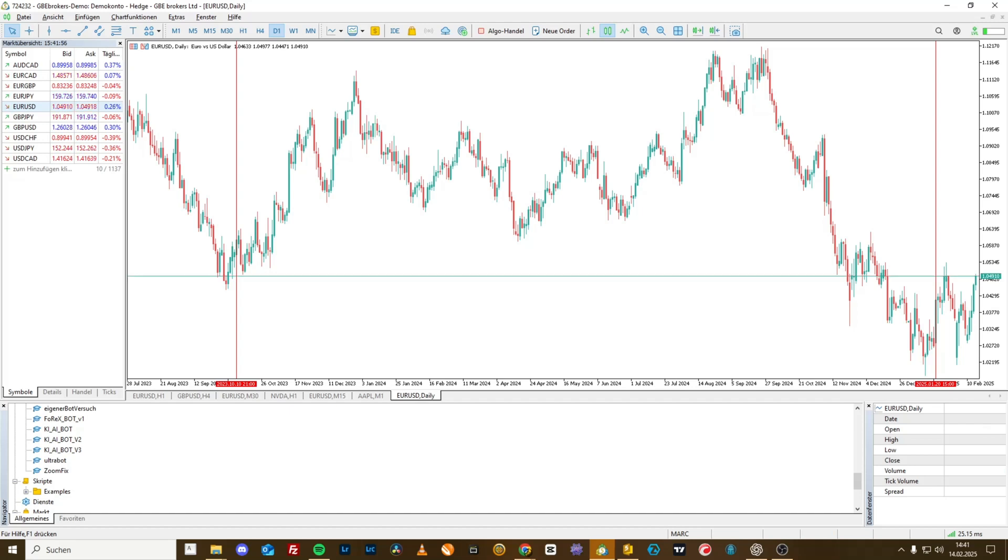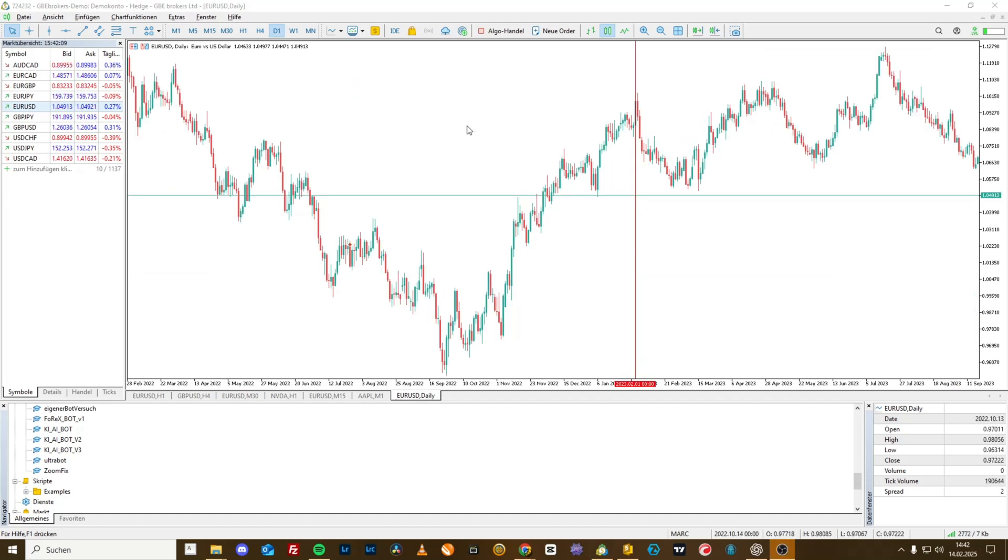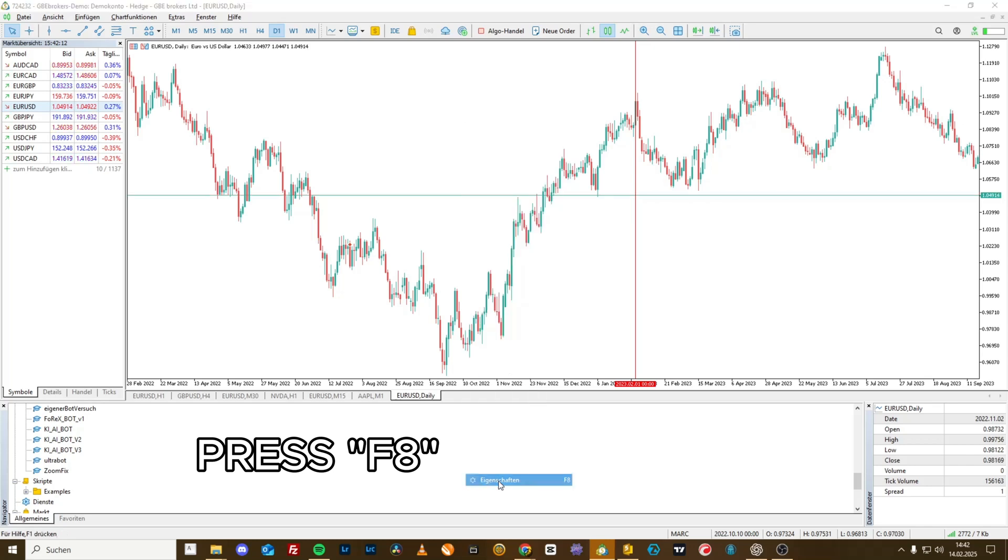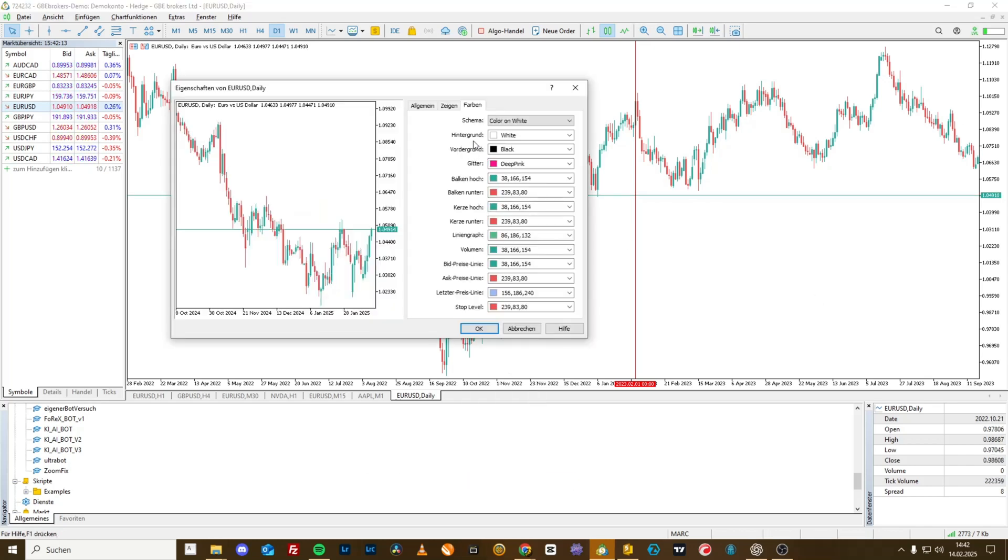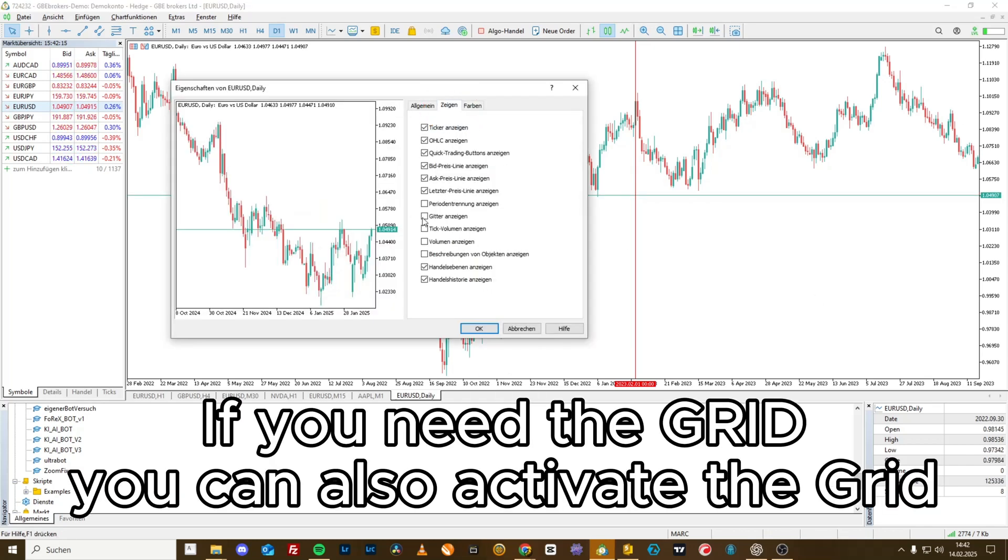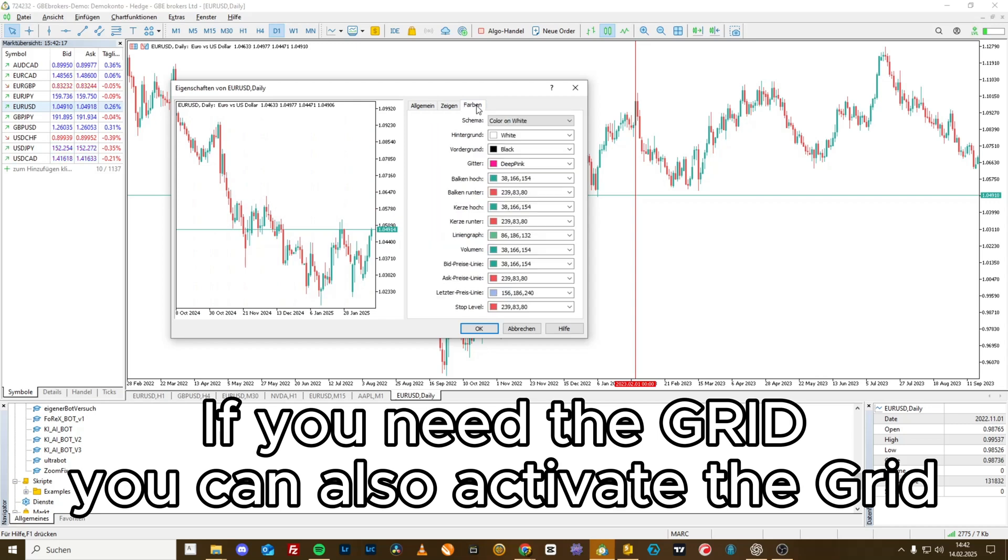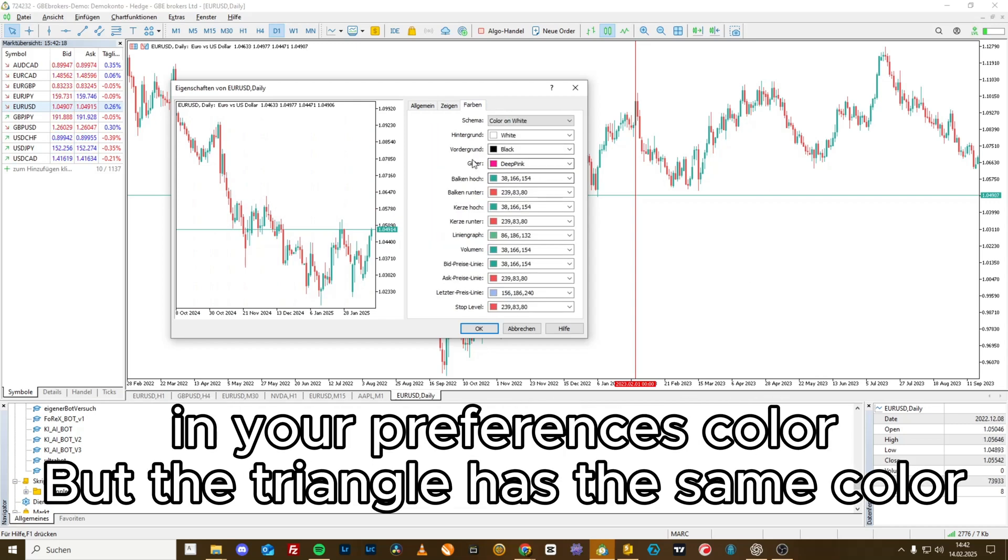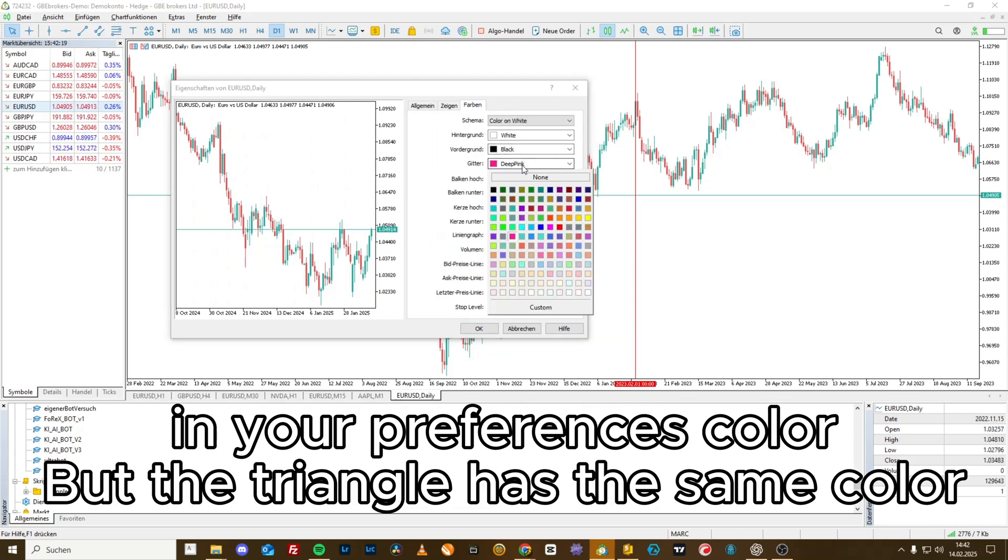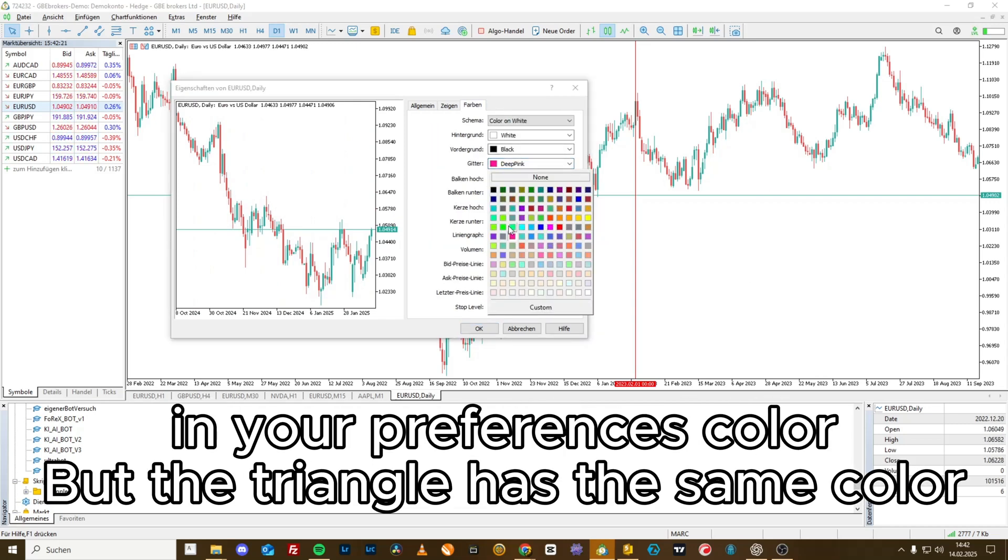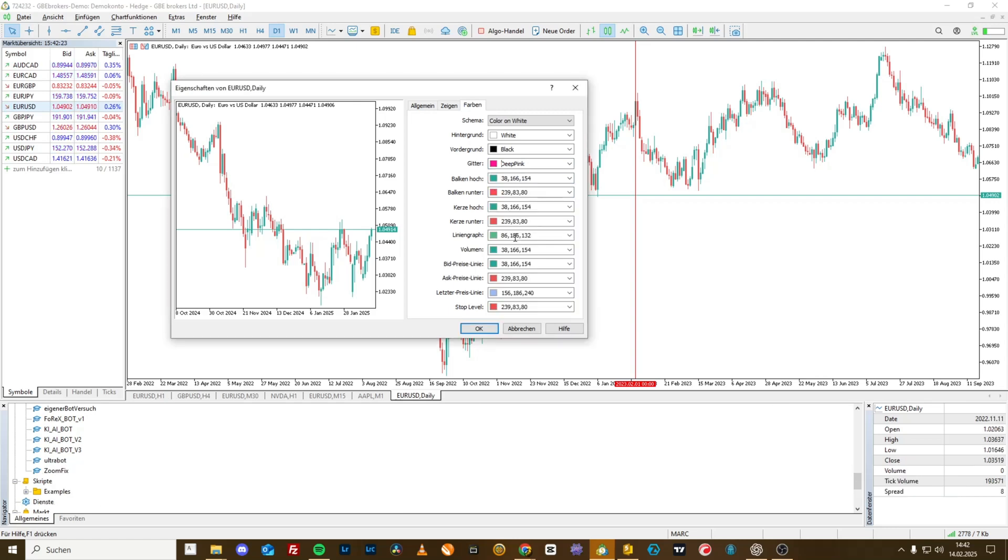First of all, we need to understand that the fixed chart position is simply not visible. To make it visible, we will remove the grid and set a noticeable color for the grid color, either green or pink. I've chosen pink here.